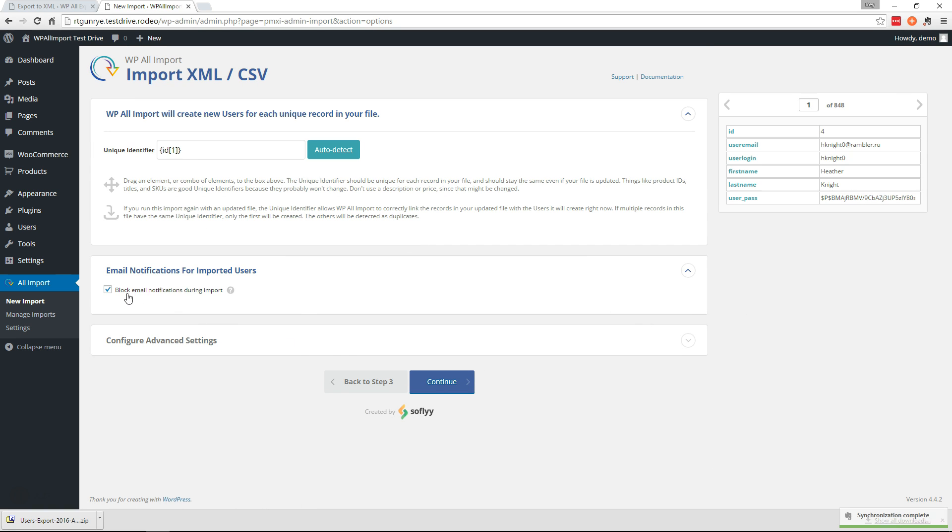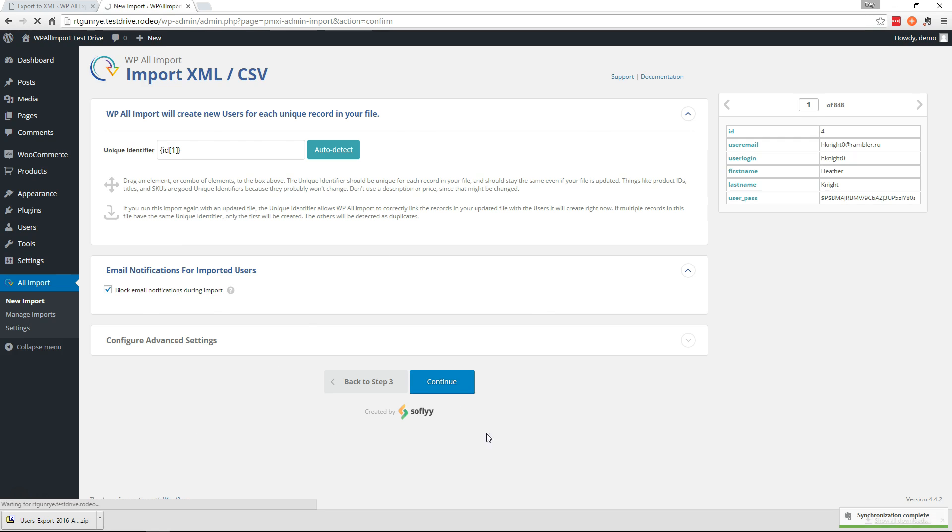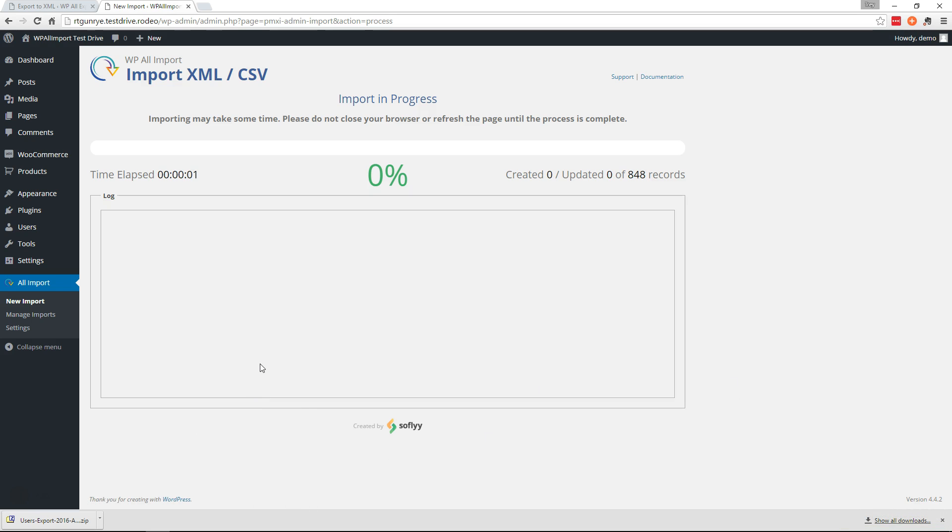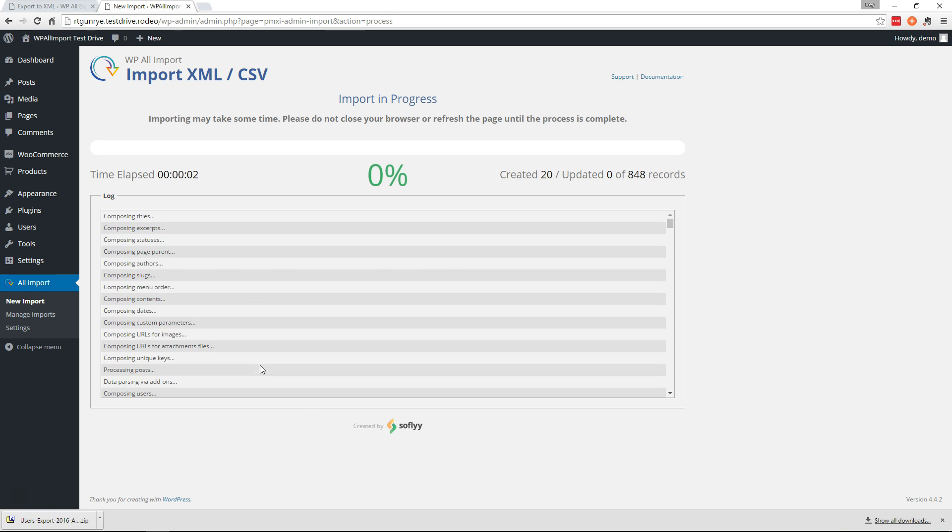Now here we're gonna block the email notifications during the import and continue and run the import. I'm gonna pause the video while this import runs.